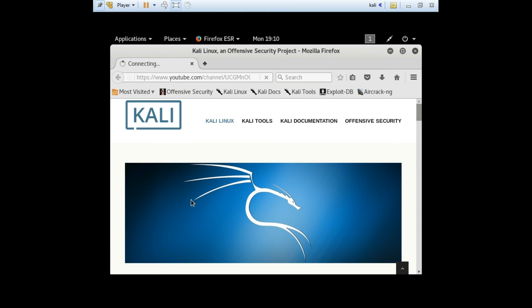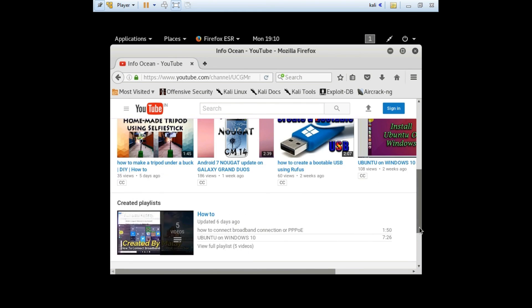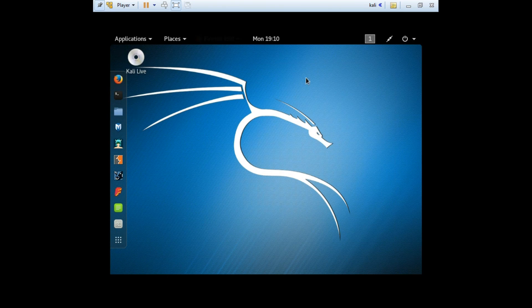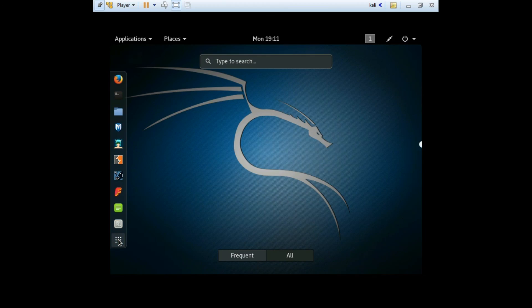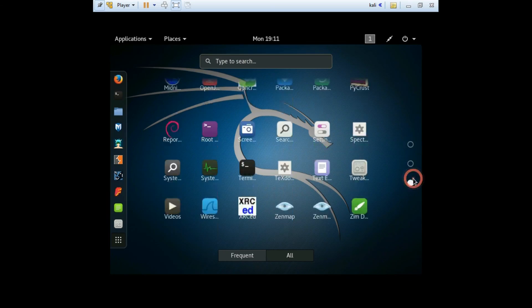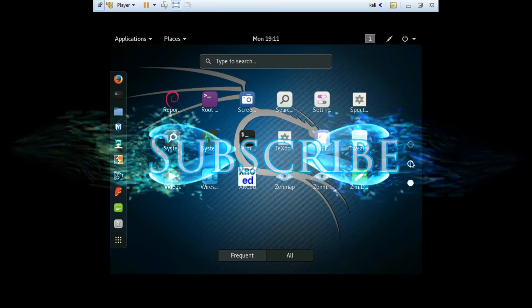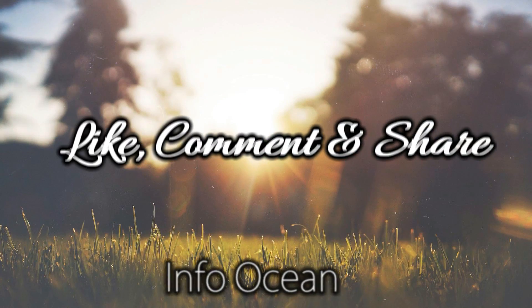If this video was helpful, give thumbs up and share it. If you face some problem, comment it down. I will definitely help you. And for more videos, subscribe to this channel. Thanks for watching. See you in the next video. Ta-da!